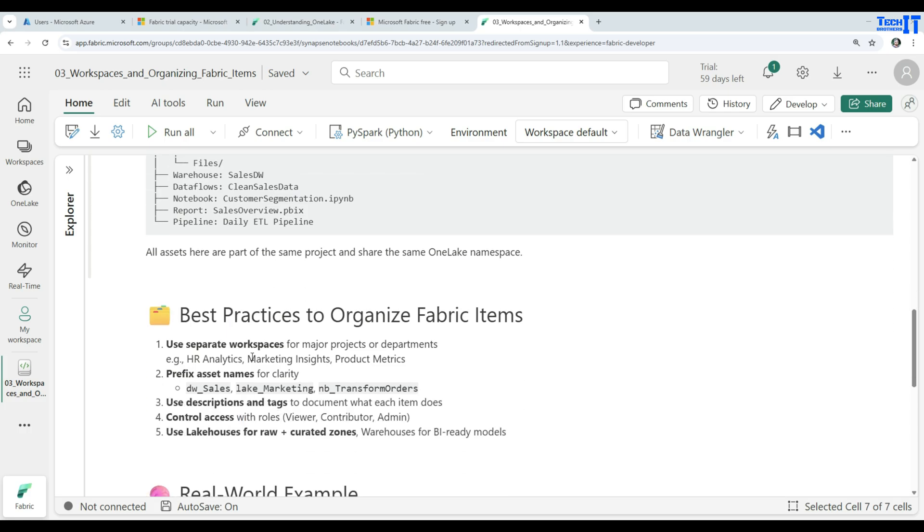Best practice to organize fabric items, use separate workspaces for major projects or departments, such as HR analytics, marketing insights, product metrics. It's a good idea to keep them separate.